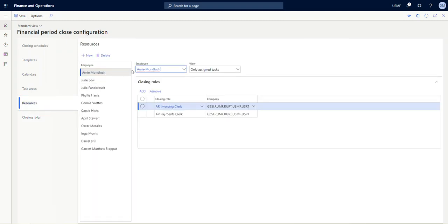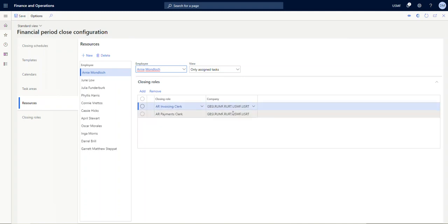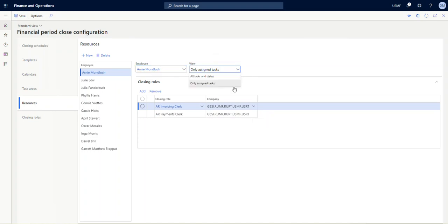If we go to resources now, this is looking at employees that's created in the HR module. An employee is associated with the user, and the user setup—that'd be something your IT team would do. So looking at Arnie here, he has two closing roles: the AR invoicing clerk and the AR payments clerk, and he has that role in all five companies. He does not have to have that role in all five companies—he could have it in just one or two or four or whatever—and somebody else could have that role in the other companies as relevant. Also notice up here under 'view,' you could either see only his assigned tasks, or you can see all tasks and statuses. So typically your task users would have only assigned tasks where they just have a handful of things to do in the close, whereas your supervisors would want to be able to see all tasks and statuses to manage the progress within the close.